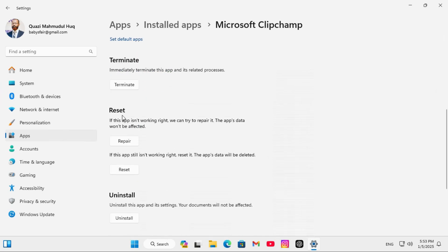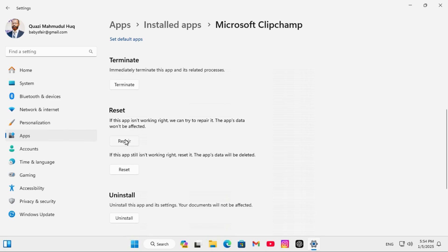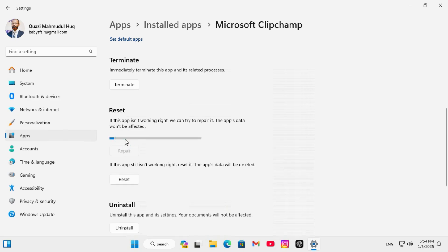Here you will find Reset. The first step is to Repair, it will not affect your app data, click on Repair.